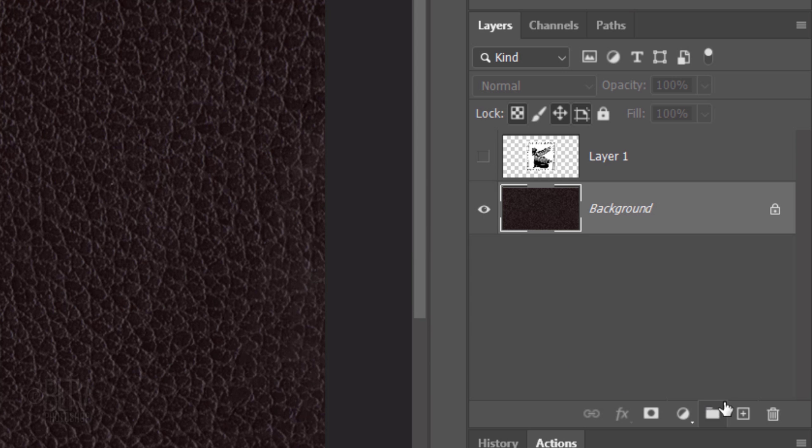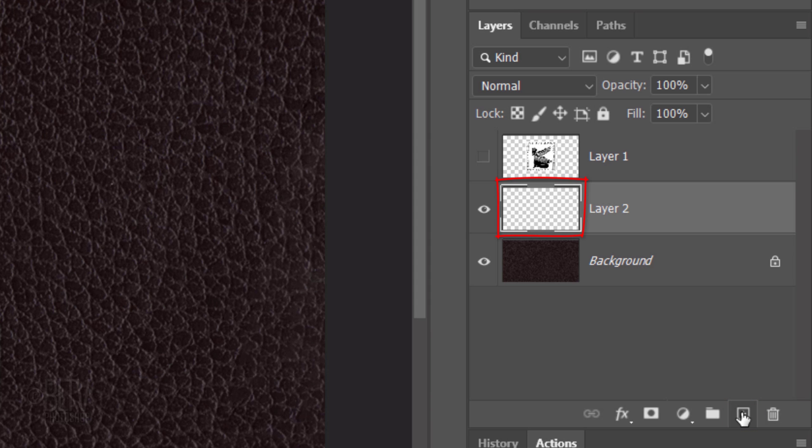Click the New Layer icon to make a new layer. Check your foreground and background colors. If they aren't black and white respectively, press D on your keyboard. We'll invert the colors by pressing X or by clicking this icon.